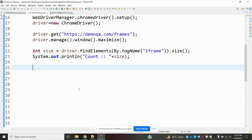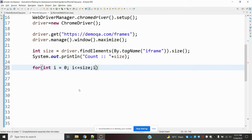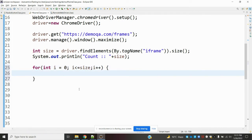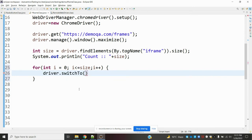Next, I want to switch through frames one by one using index position. For that I'm going to use a for loop: for(int i = 0; i <= size; i++). Then inside the loop, use driver.switchTo().frame(i) to switch to each frame by index.